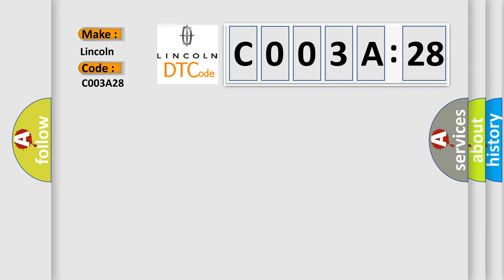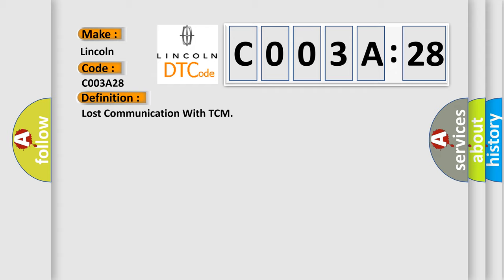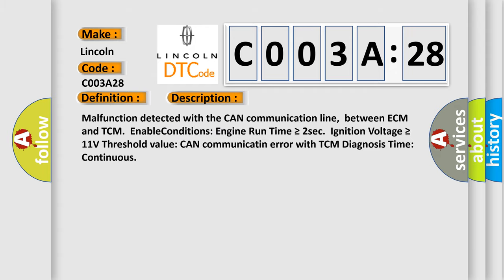The basic definition is Lost communication with TCM. And now this is a short description of this DTC code: Malfunction detected with the CAN communication line between ECM and TCM. Enable conditions: Engine run time greater than or equal to 2 seconds, Ignition voltage greater than or equal to 11 volts. Threshold value: CAN communication error with TCM. Diagnosis time: continuous.